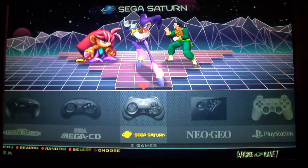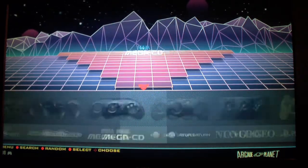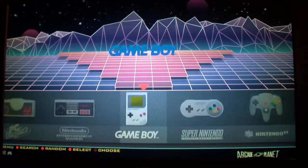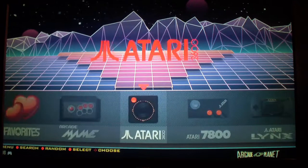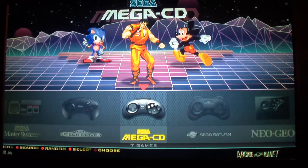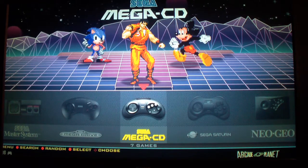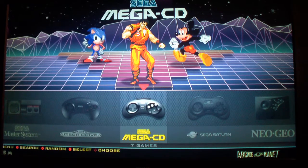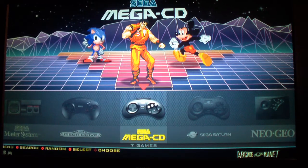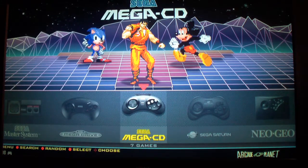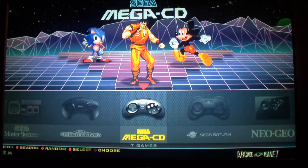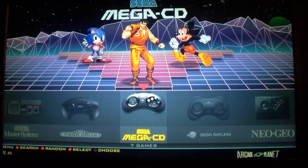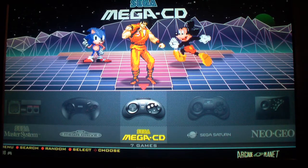I couldn't get any of the games for Sega Saturn to work, even though I put in all the BIOS files and everything. It didn't work.